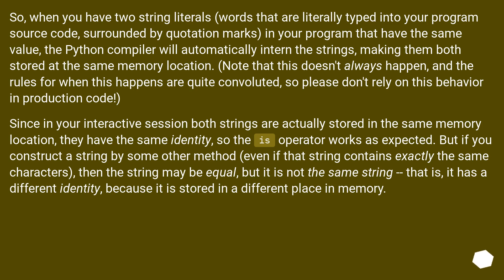then the string may be equal, but it is not the same string, that is, it has a different identity, because it is stored in a different place in memory.